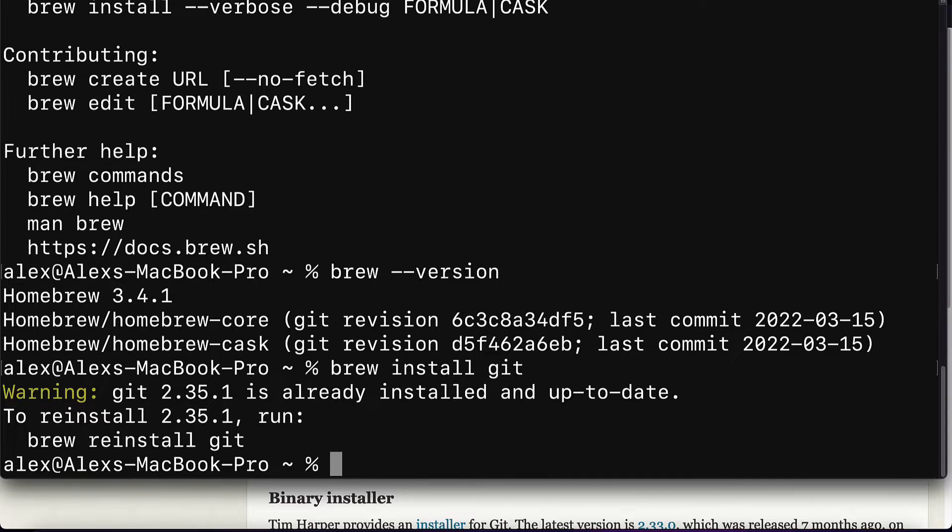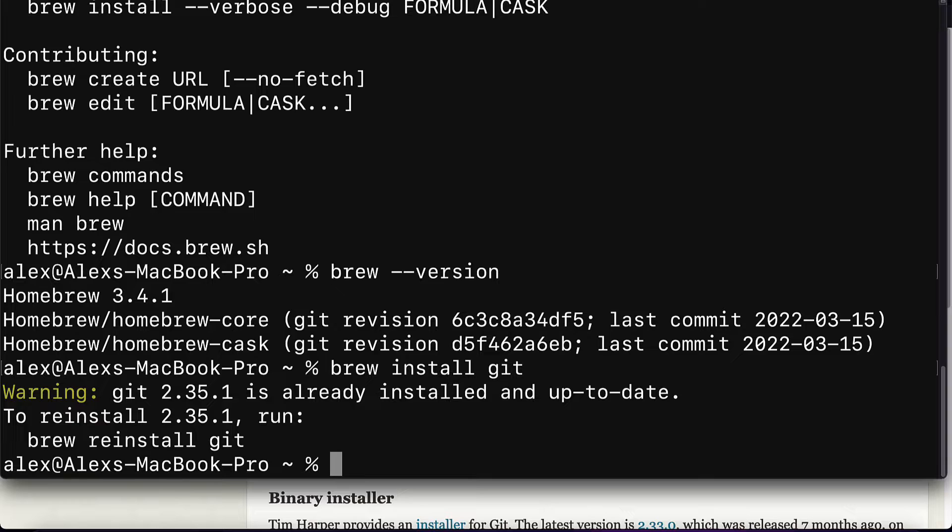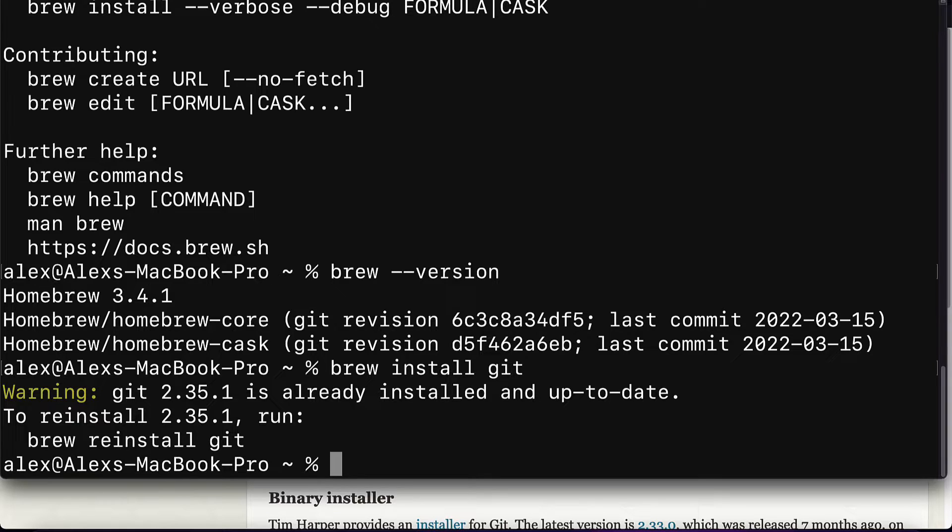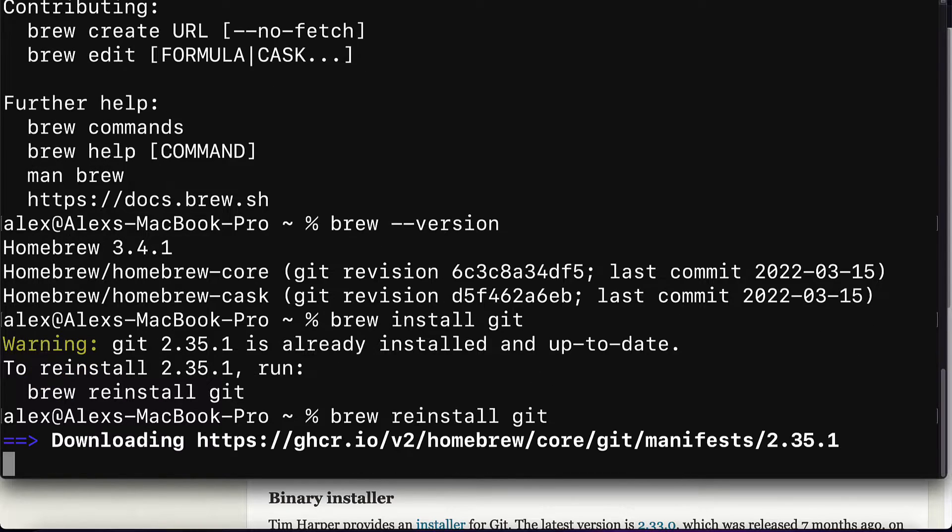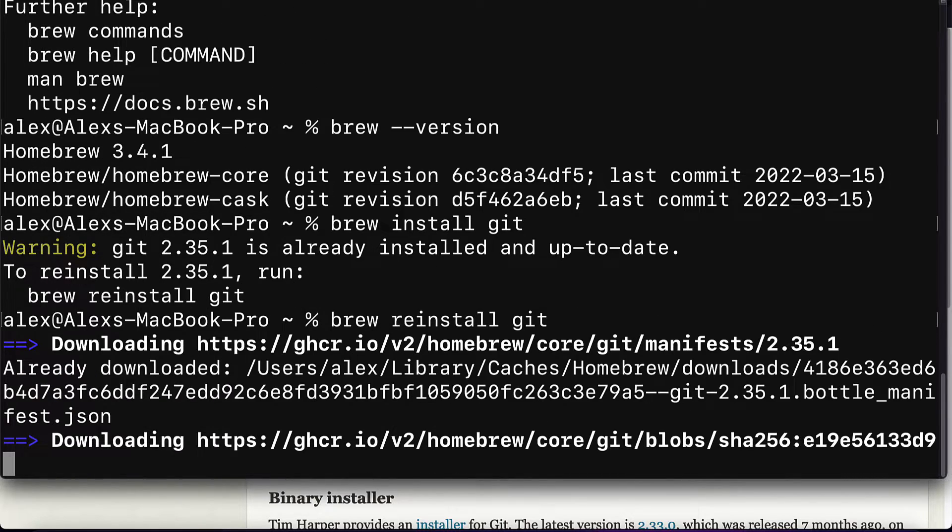Now in my case, the installation already happened. So I get the message that git 2.35.1 is already installed and up to date. If you want, you can reinstall with the command reinstall. So I can try brew reinstall git and hit enter.